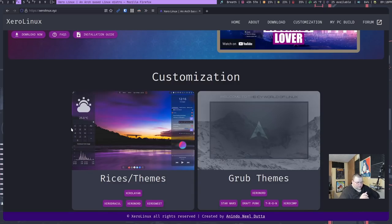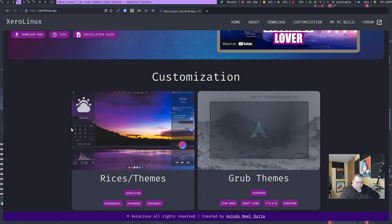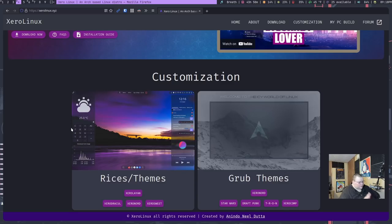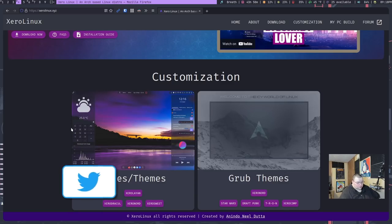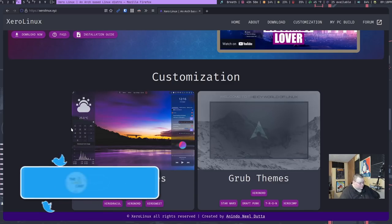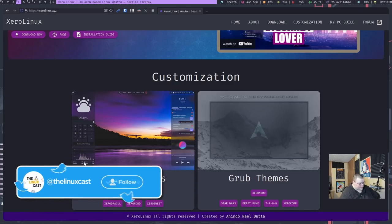Now one thing that I probably won't be able to show you is the alternate Grub themes, because I could not get that to work in a virtual machine. I'm assuming it has something to do with the KVM stuff. Sometimes that doesn't play well with Grub, but for whatever reason I couldn't get it to work. It's possible that it works this time, but it didn't work the last time.